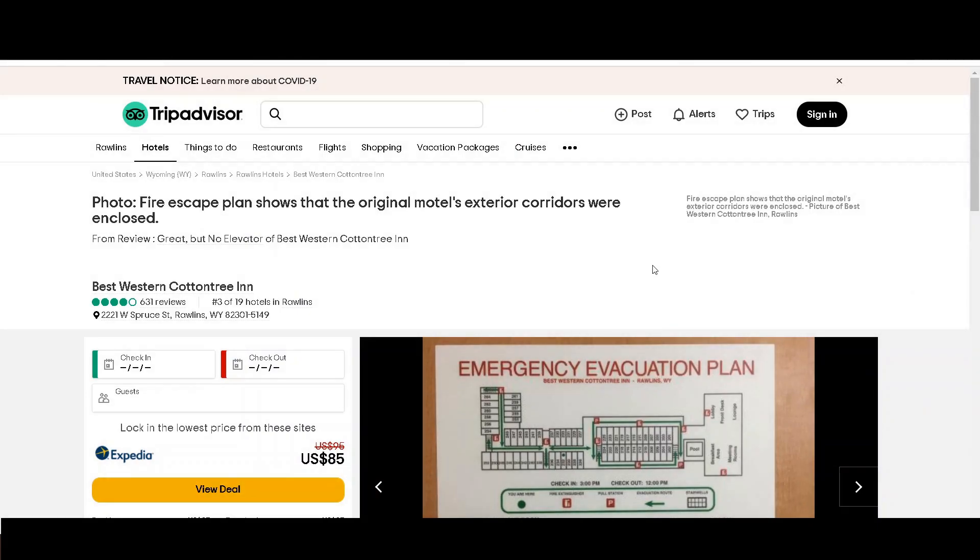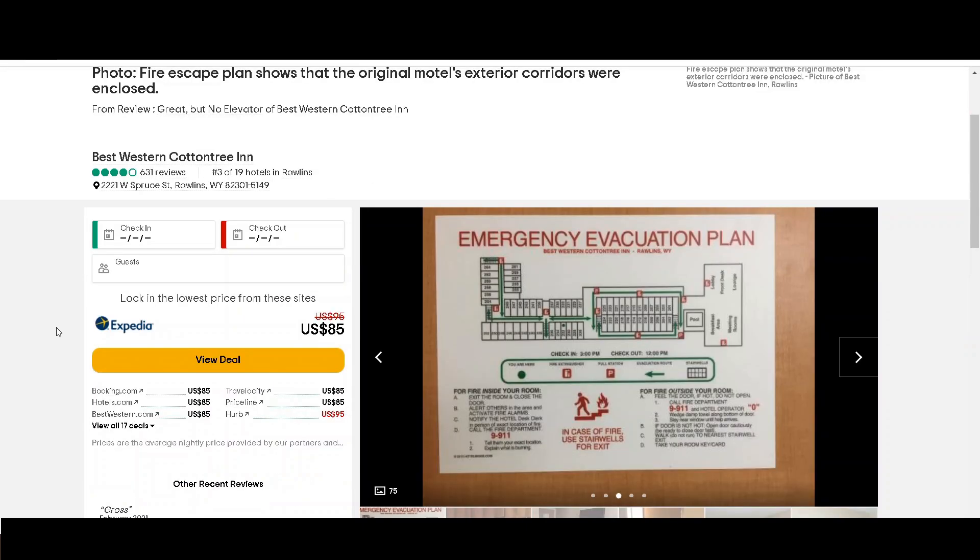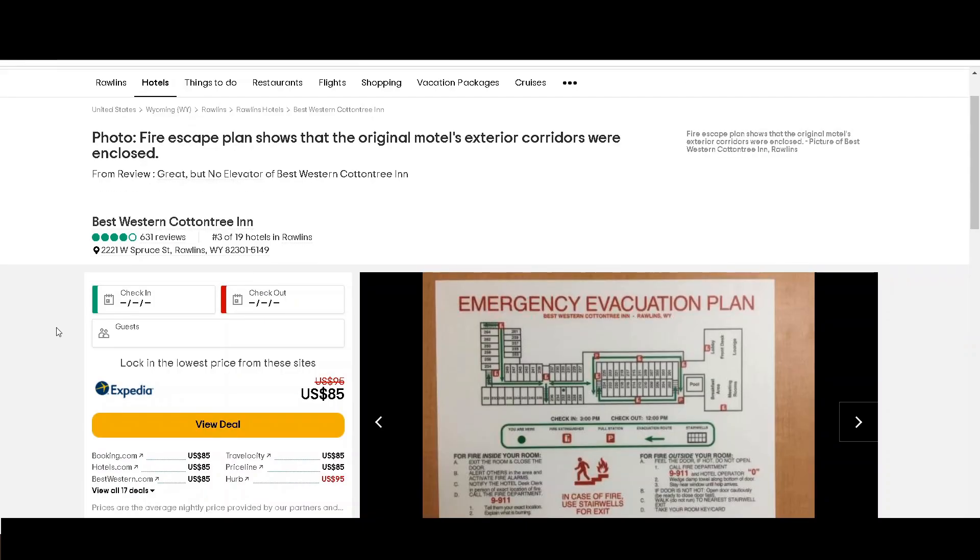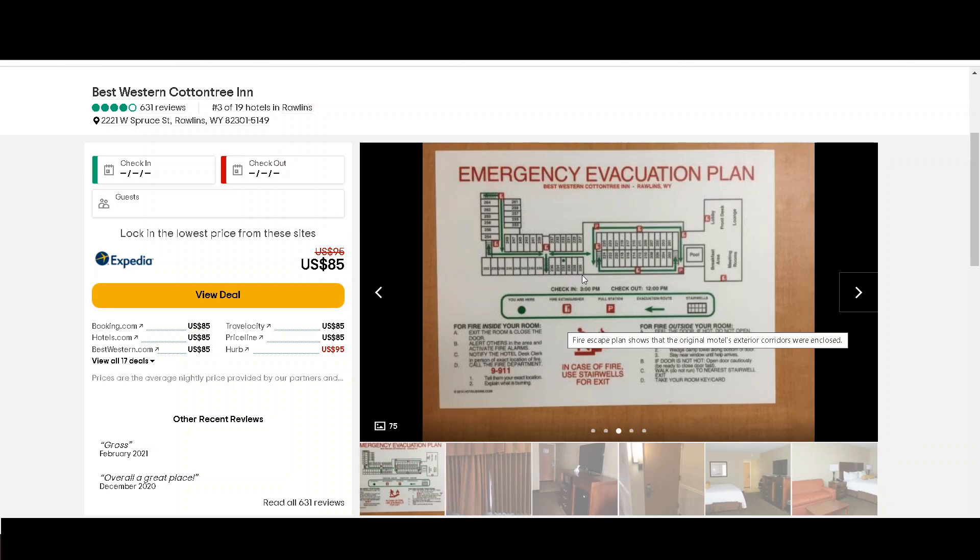All right. So here I am on TripAdvisor and I just randomly searched for a hotel and I was able to find this particular one. And as you'll see on a lot of these travel websites, what people will do is take a picture of the emergency evacuation plan for the hotel and show you what the floor plan is, which is very handy for us.